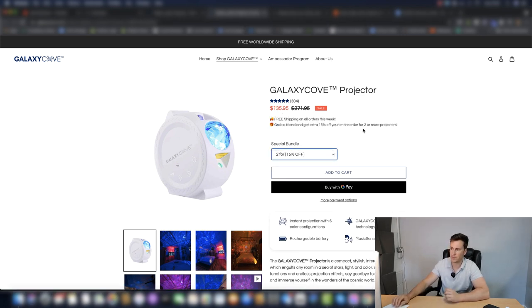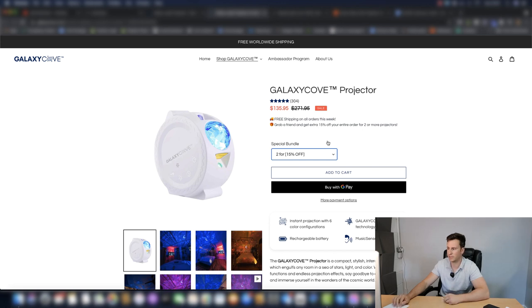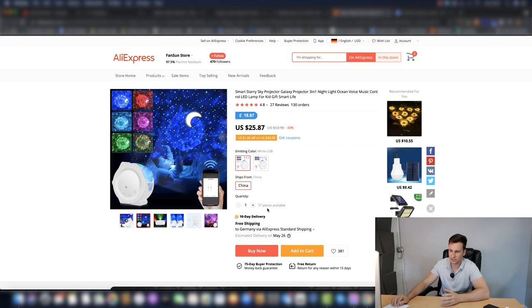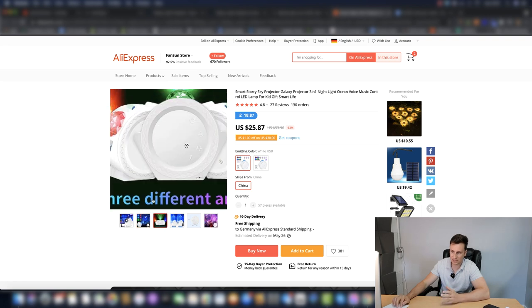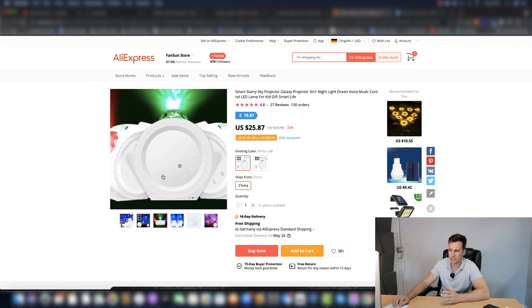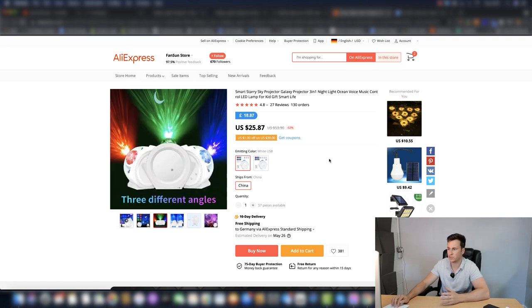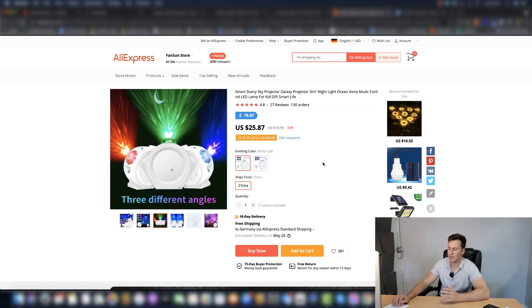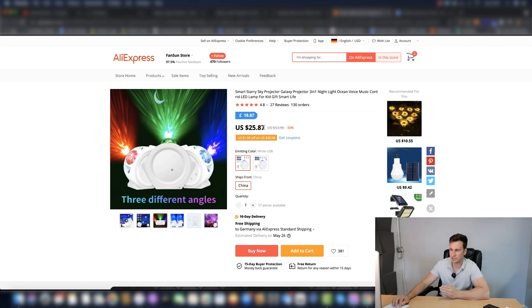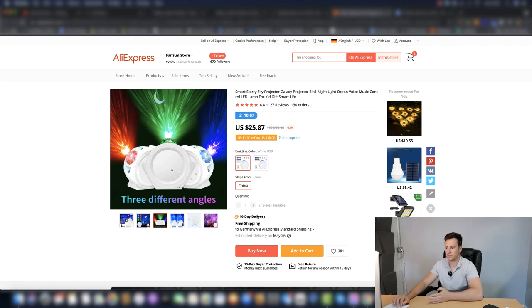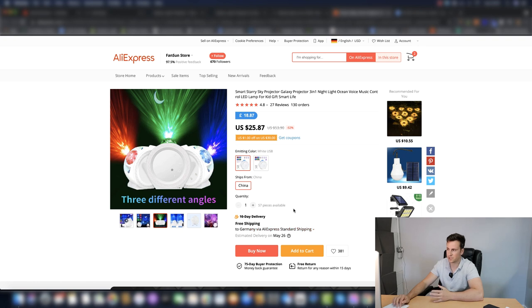But I've gone ahead, found this pretty much identical looking product. If you look at all the different details, even down to the point of what the actual buttons look like, I believe it's an identical product. This is for $25 delivered in 10 days to Germany.